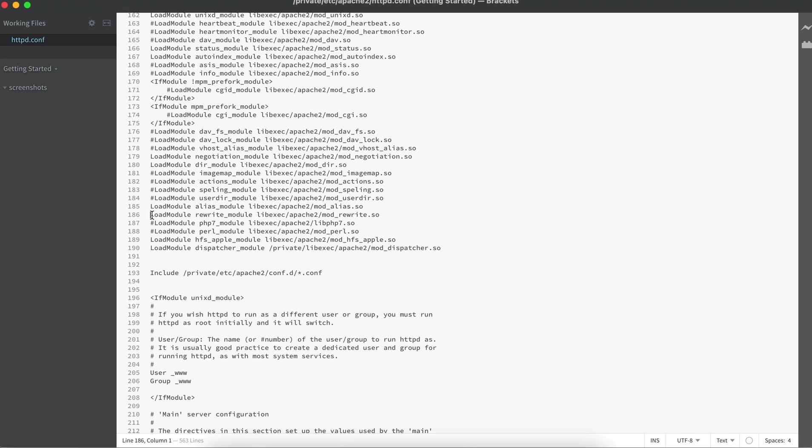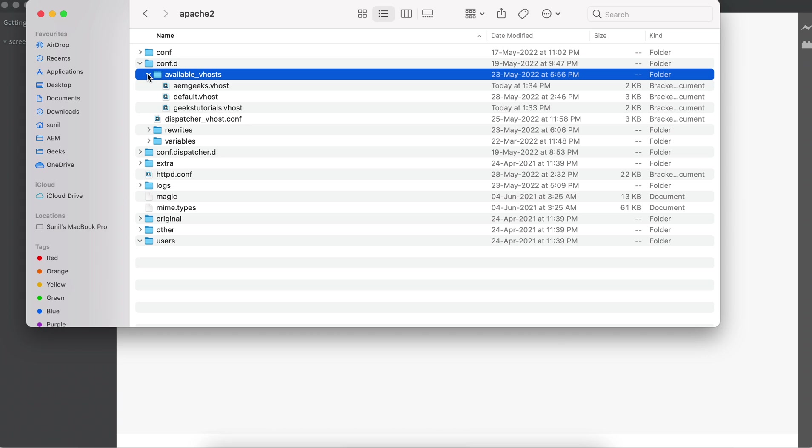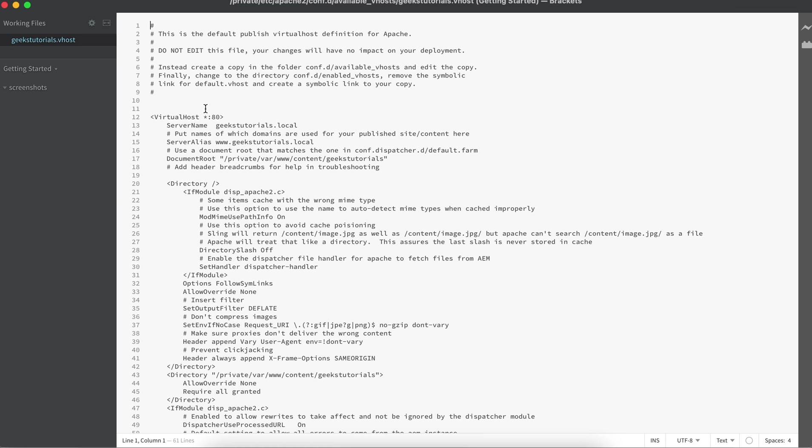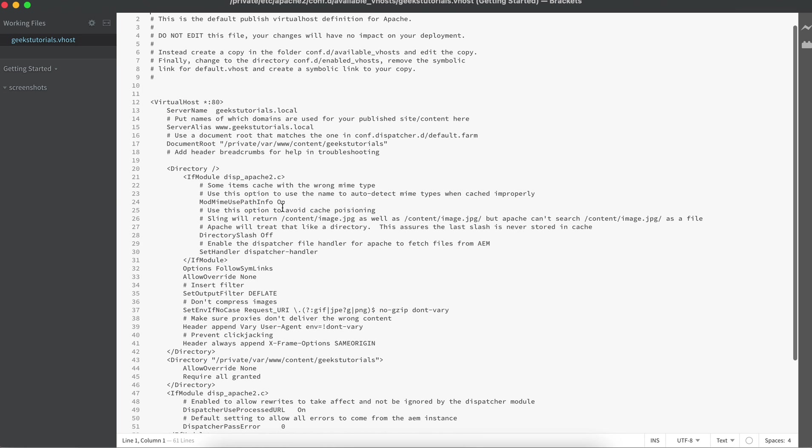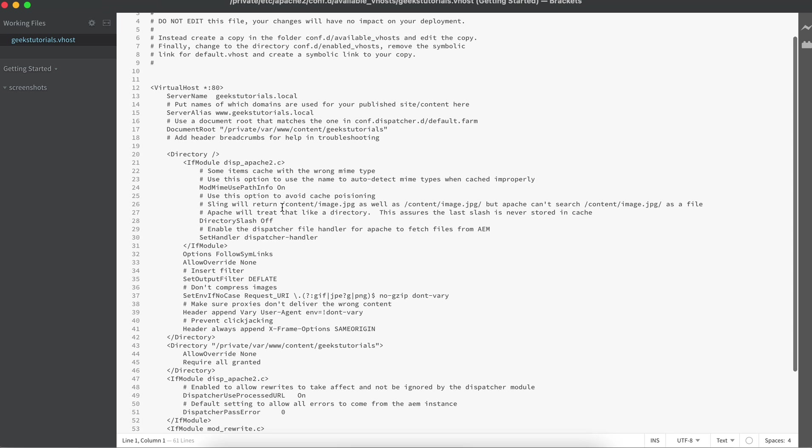Then we can add these rewrites in your virtual host. We have virtual host here—let's take example of this geeks tutorial. You can write rewrite rules here. We use rewrite rules to write redirects, but I don't want to make this file complex.